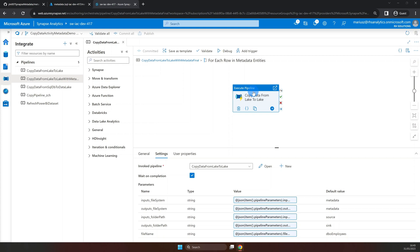And it's executed using execute pipeline activity. And of course, we will dive into more details later when we build our pipeline.